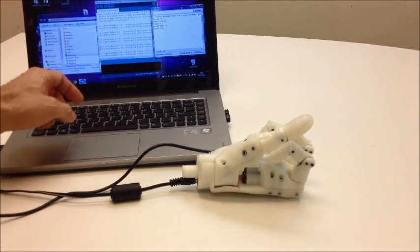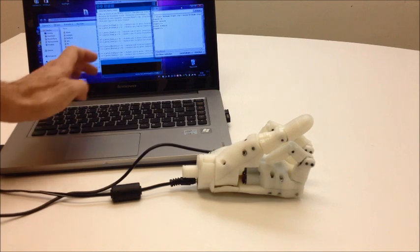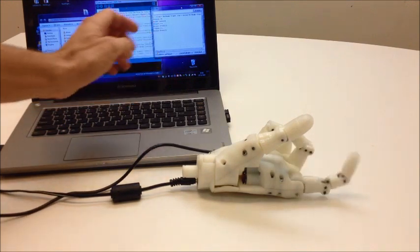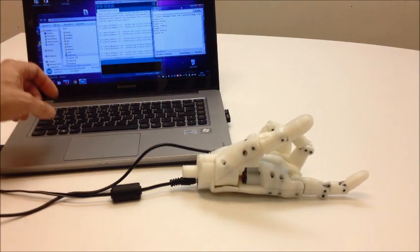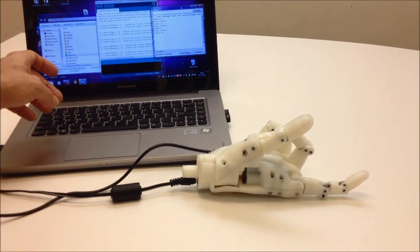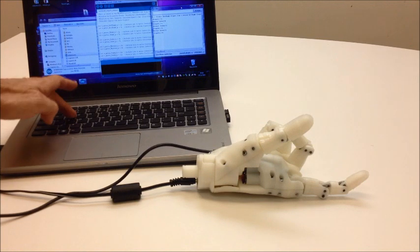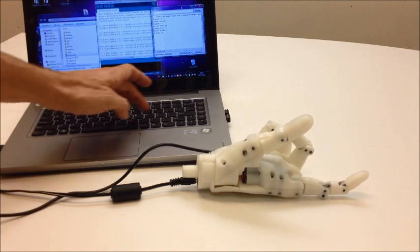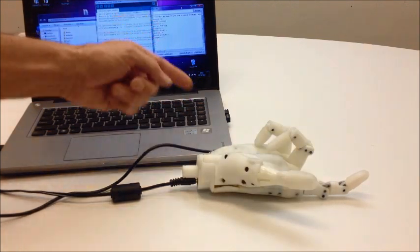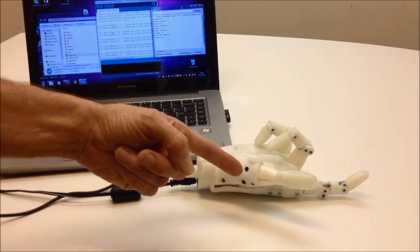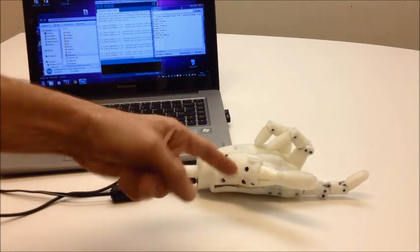I press C, it opens the index and then if I do W, then it's opening the thumb.